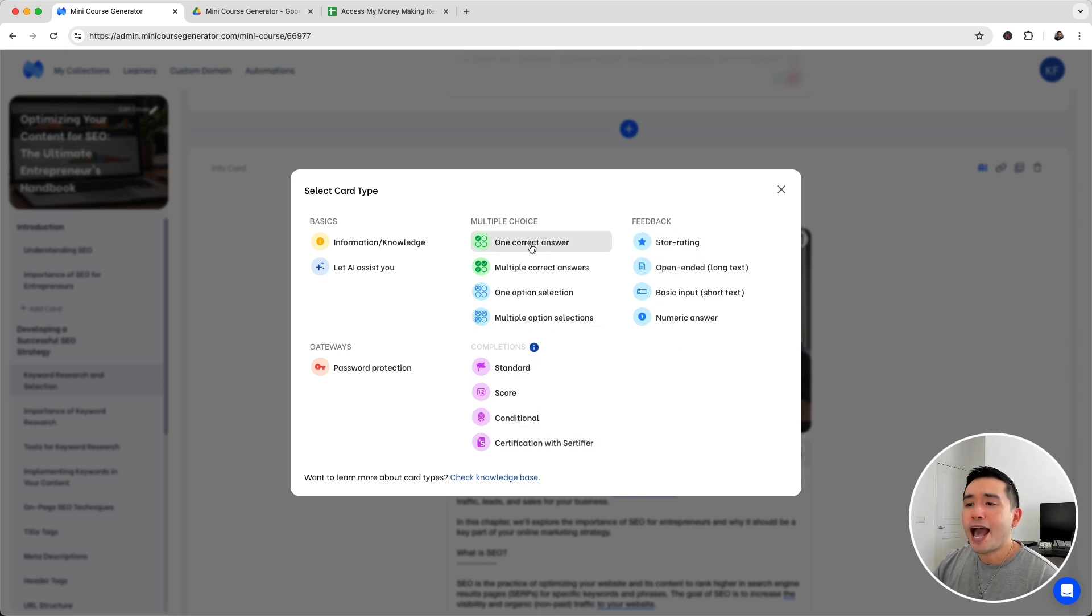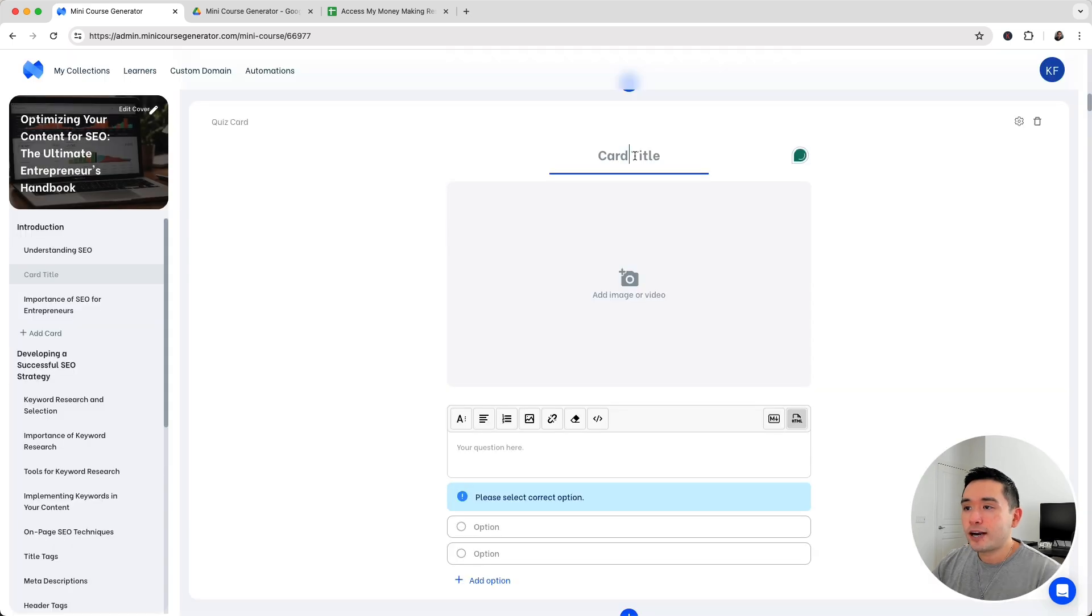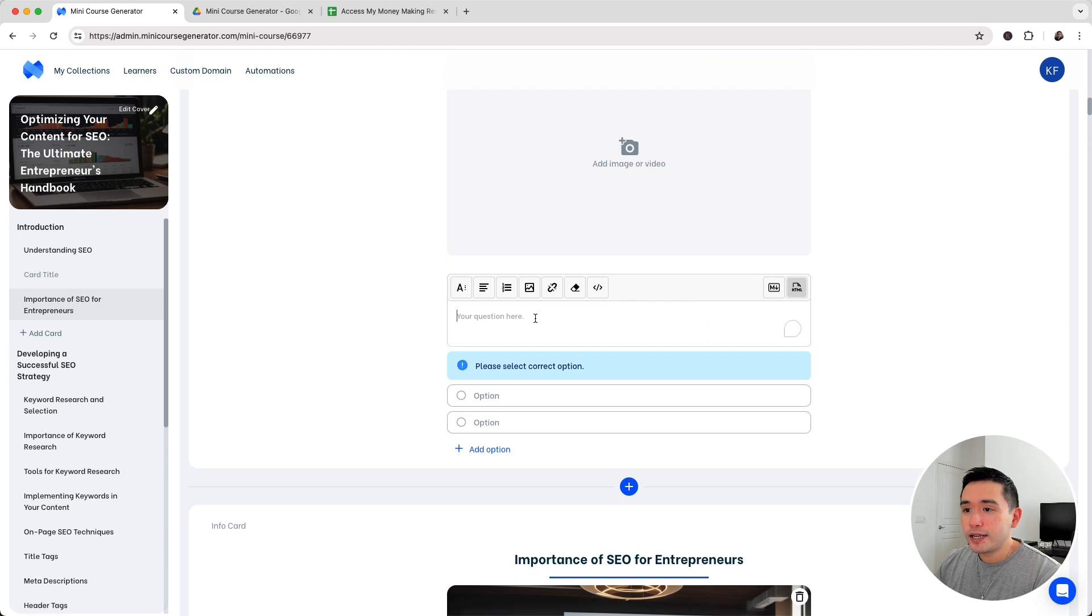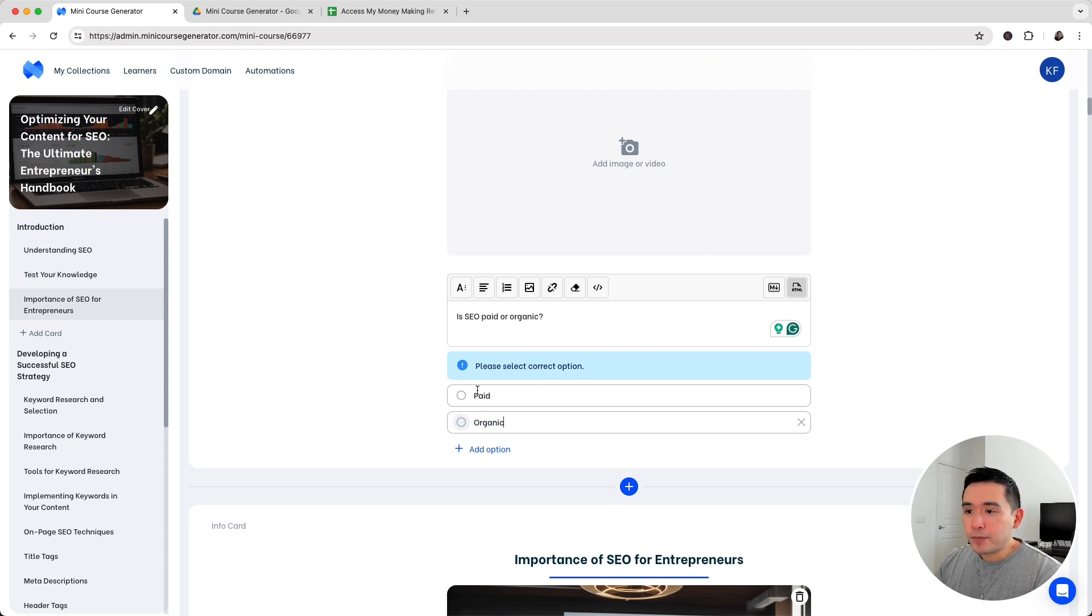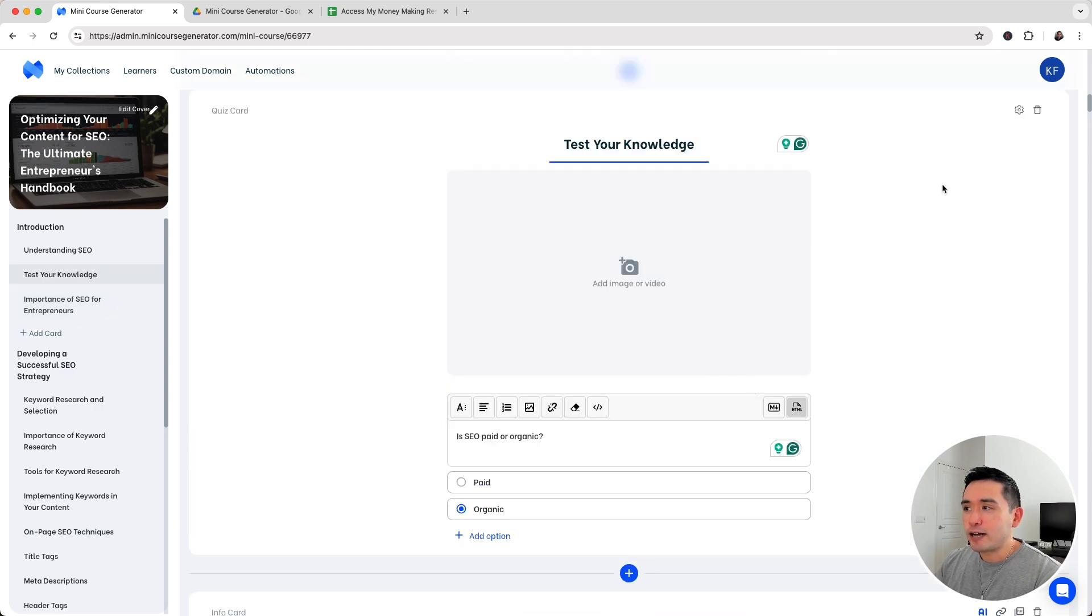Let's say we want to add a quiz question. I'm going to click on one correct answer, add a card title. You can add your image here if you wish, then add your question and your multiple choice. I'm going to select the correct one. And we are done.